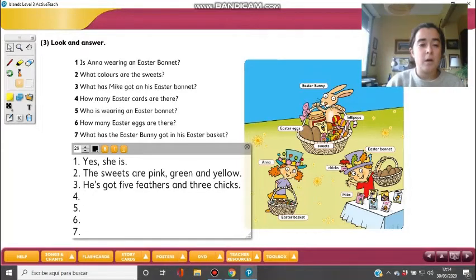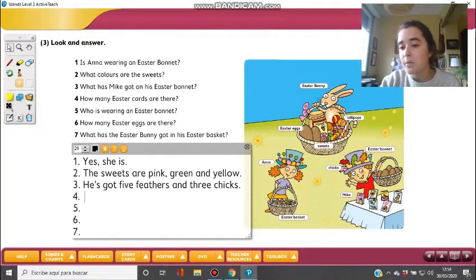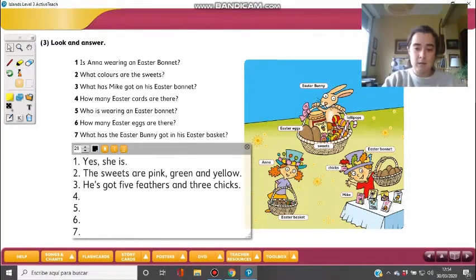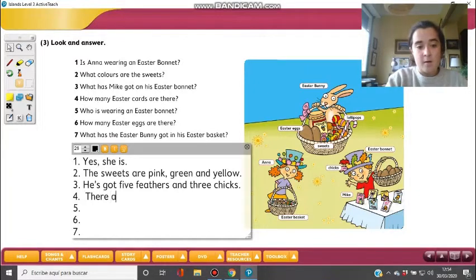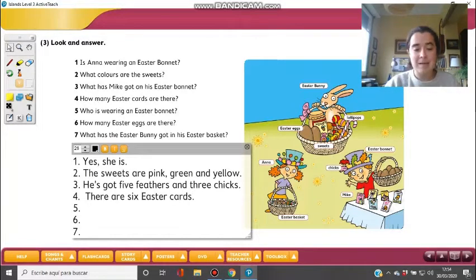Next question: How many Easter cards are there? They are on the table — one, two, three, four, five, and six. So there are six Easter cards. They are very nice Easter cards — you can do some of them on these days.